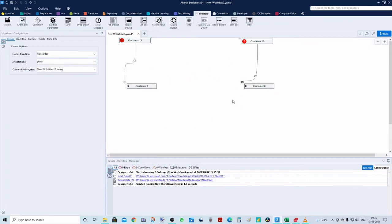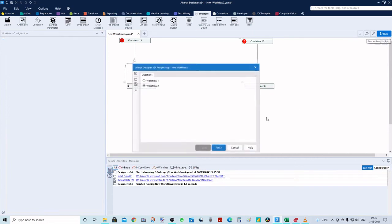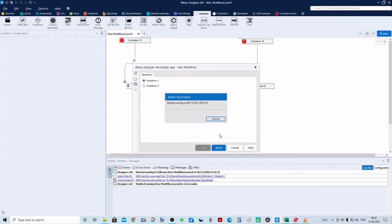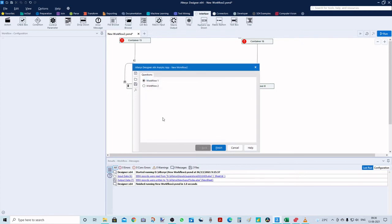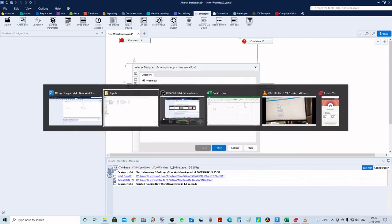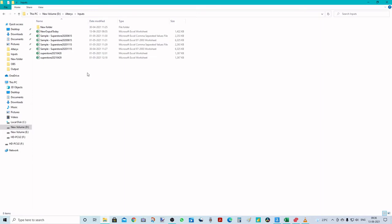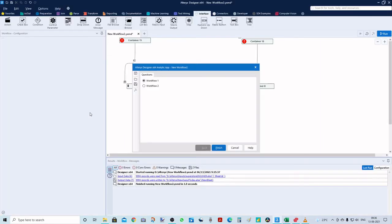Now all containers are closed. I'll open the analytic app, select the first option, and click Run. There's an error here but we can ignore it. Let's check if the output was created — and yes, we can see 'New Output Today' has been generated.